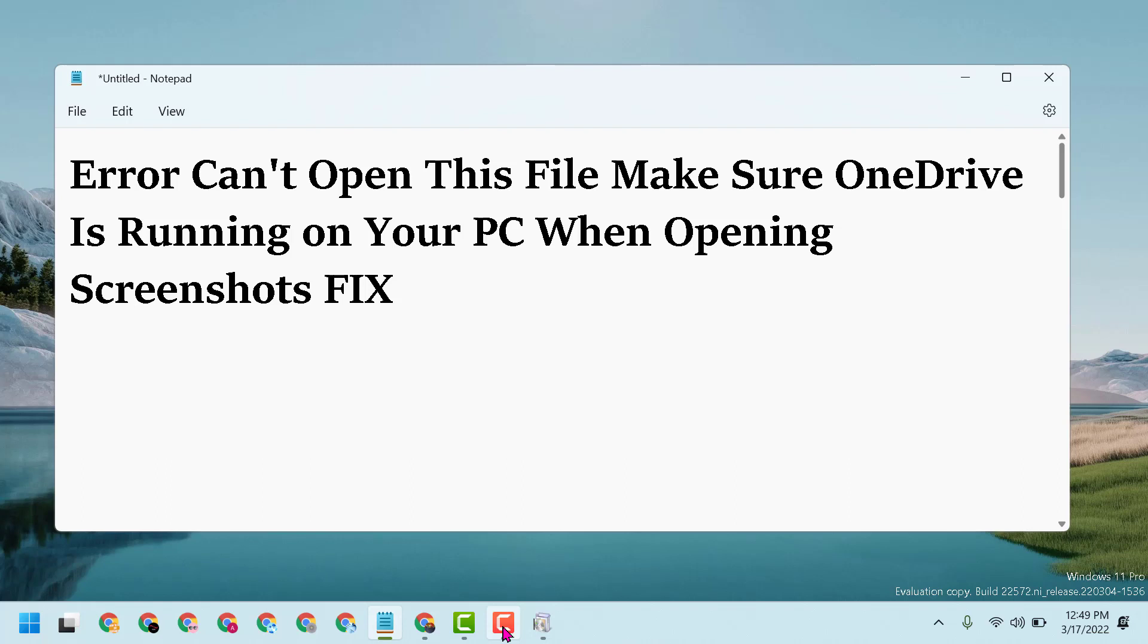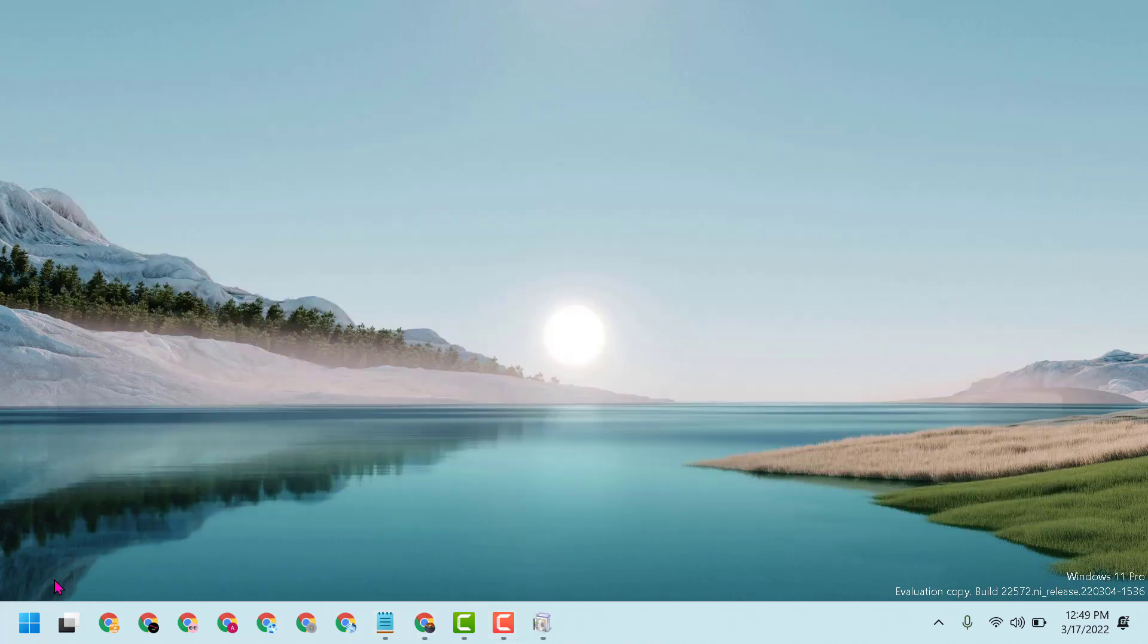Hello friends, today in this video I will show you how to fix the error 'Can't open this file, make sure OneDrive is running on your PC when opening screenshots.' To resolve this problem, click restart. Now type settings and open it.